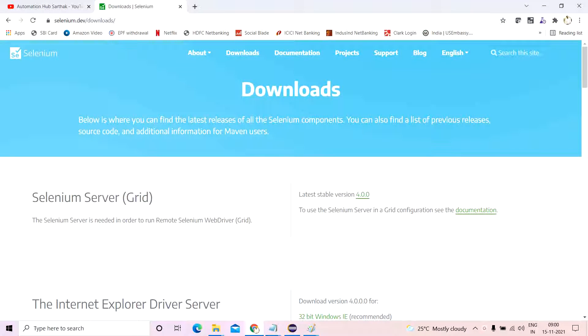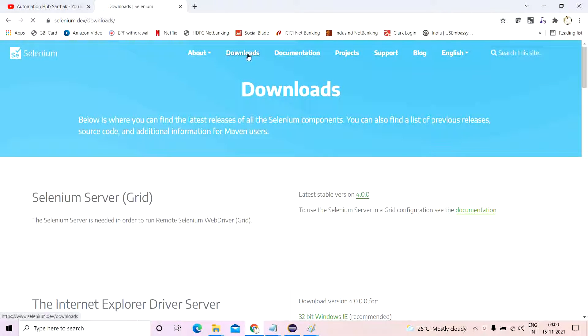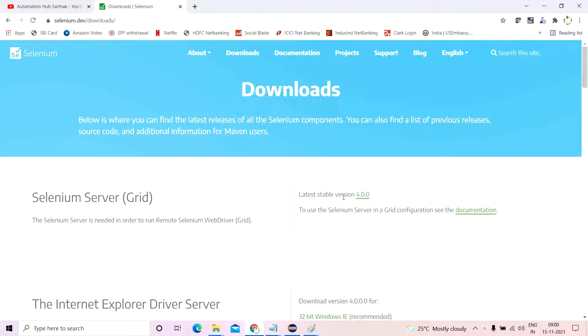Hello guys, welcome back to my channel AutomationHub Sathak. I want to show you something in seleniumdev.website. Things have changed when you go to seleniumdev, go to the download section. Earlier the latest stable version was 3.141.59, now the latest stable version coming up is 4.0.0.